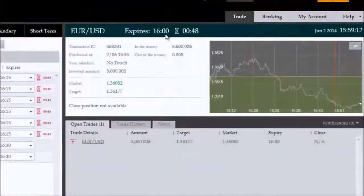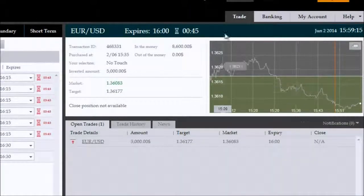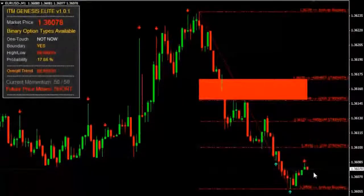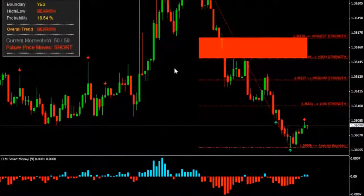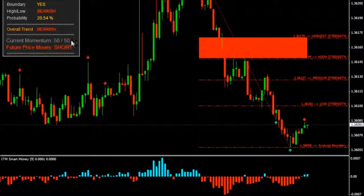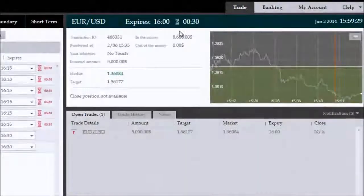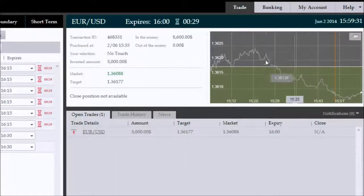We're back with roughly 46 seconds remaining in this no-touch trade. As you can see, price continued short very aggressively after taking that trade. ITM Genesis Elite has also revised its outlook to bearish, and we're currently well away from our no-touch target, which was placed above the previously breached reversal zone.